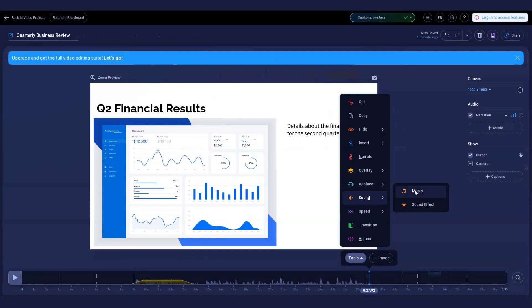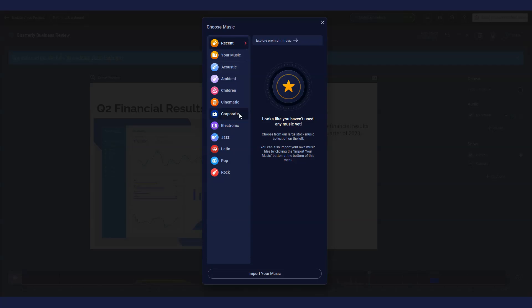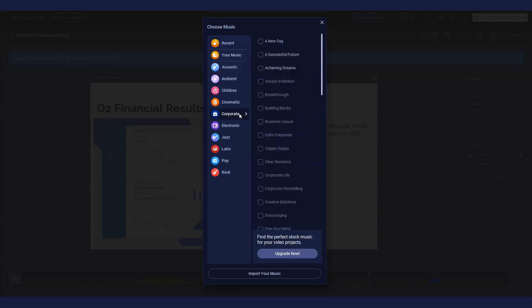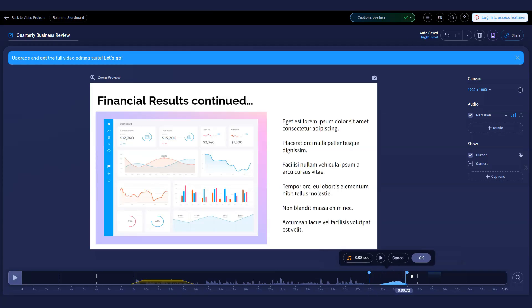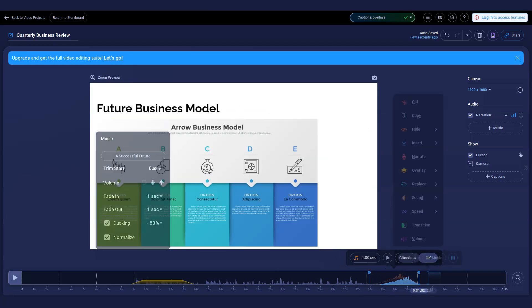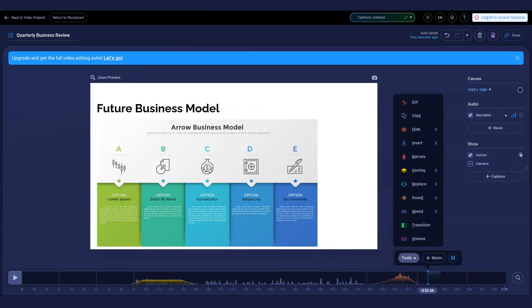When you add music using the sound tool, you can add multiple tracks to different areas of the video. Upgrade to get access to our full library of music tracks and sound effects.